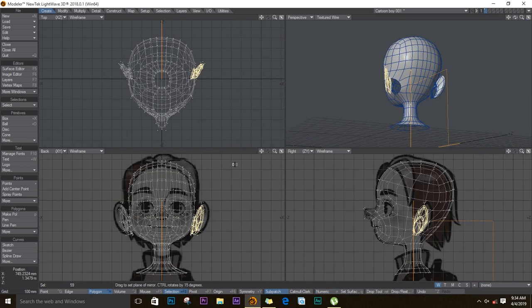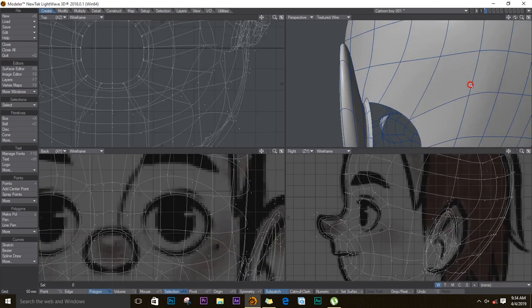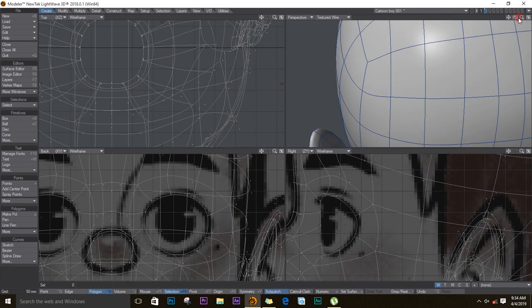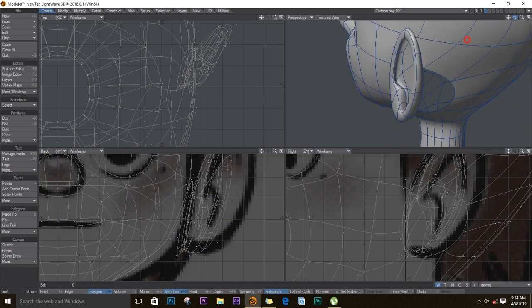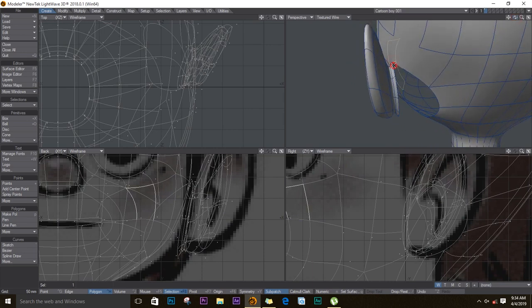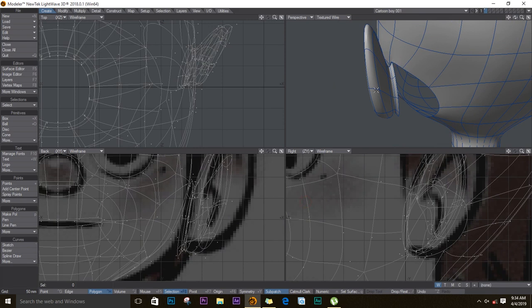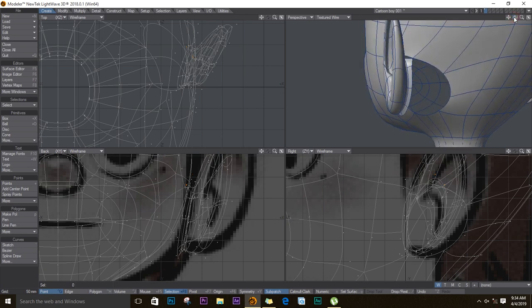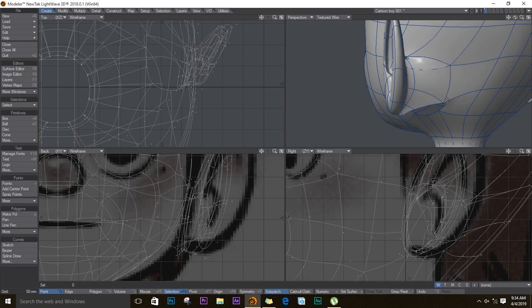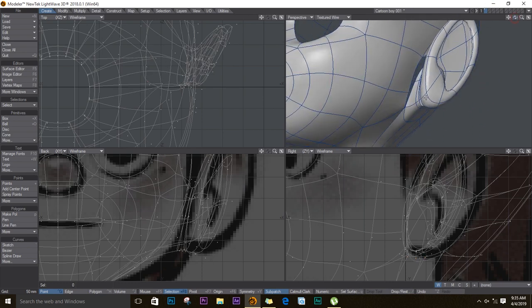Let's zoom in. Now what we need to do is weld the points of the ear to the head. So I'll move in close, select a point. I need to be in point mode. Select that point to that one, control W to weld. I'll do the same to the next one. This is the same reason why when we're making a disc it had eight points, because the hole that I made on the head actually had eight points. So you want them to be the same number.